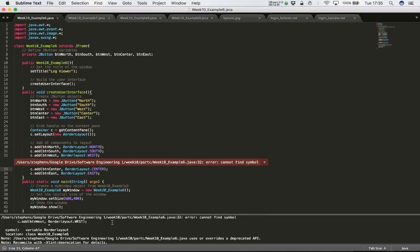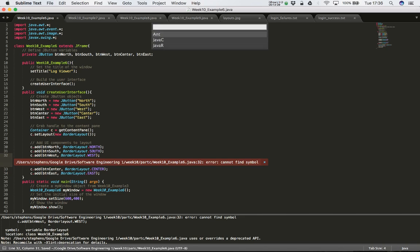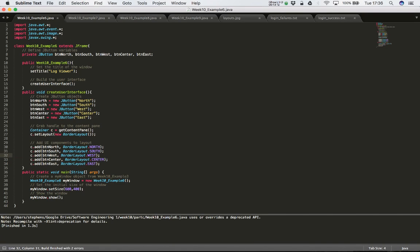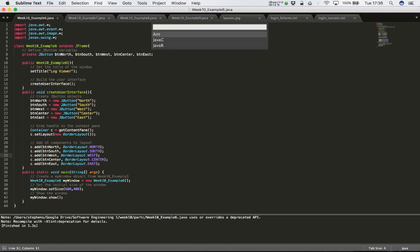The error says cannot find symbol for c.add(btnWest, borderLayout.west). Looking closely, I've spelt BorderLayout incorrectly - I have a lowercase 'l' where it should be an uppercase 'L'. Let's fix that, save, and recompile. It seems to have compiled successfully, so let's run it and see what we have.